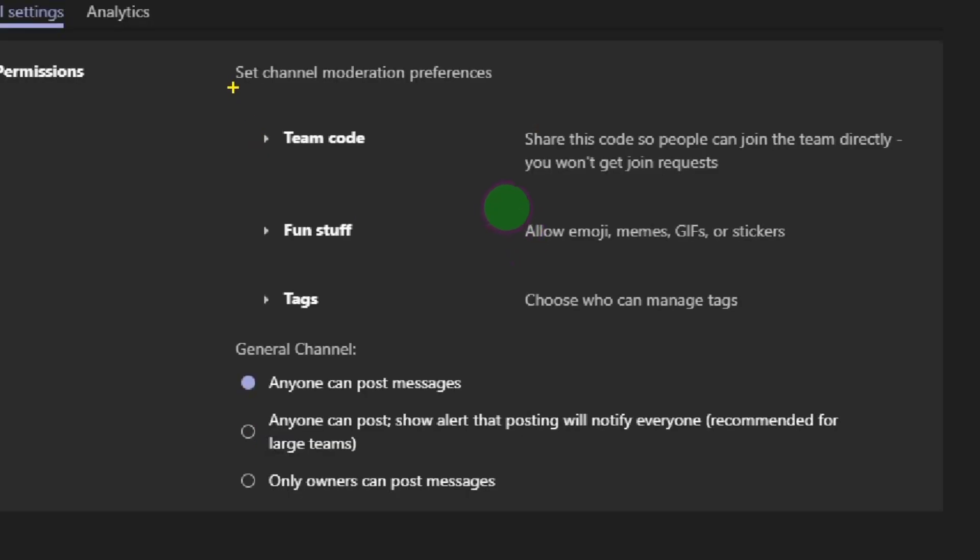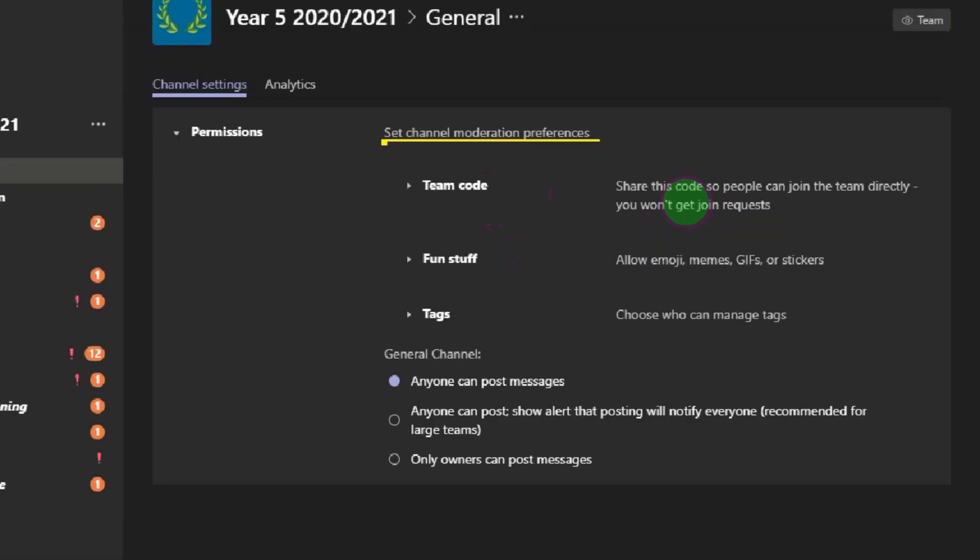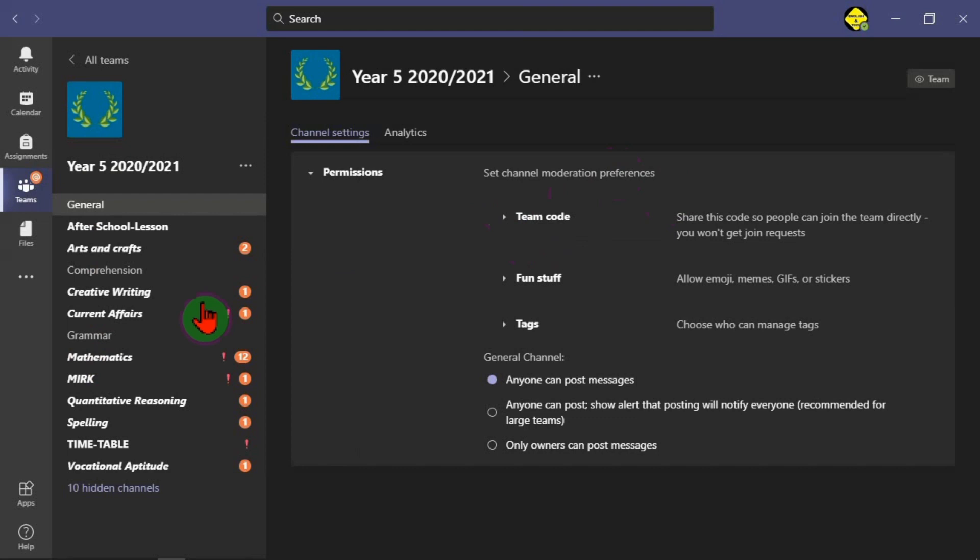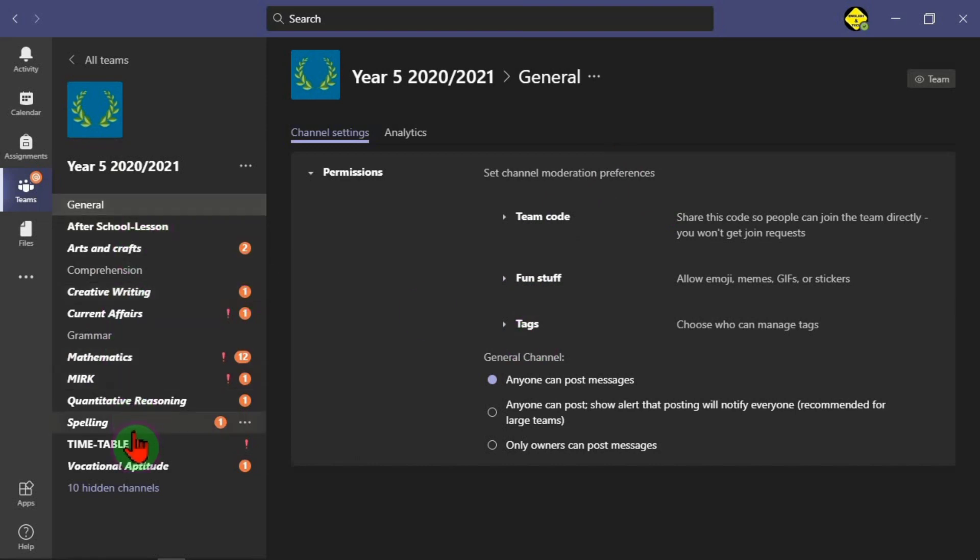Now, I want you to know that we have two sections here. Whatever you do here works for all the channels that you have created. So whatever you do under that first three, that's team code, fun stuff and tags, it works for all channels. While the second one, the general channel, works only for general channels only.